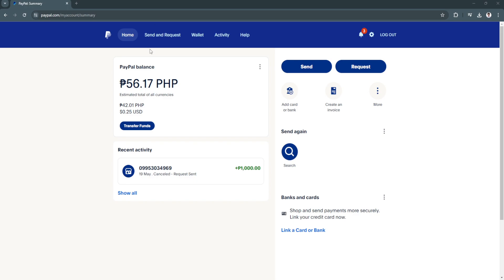In this video I'm going to show you how to stop automatic payments on PayPal. Please watch the video until the end and follow this tutorial step by step to avoid making mistakes.